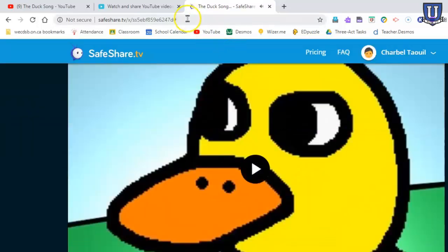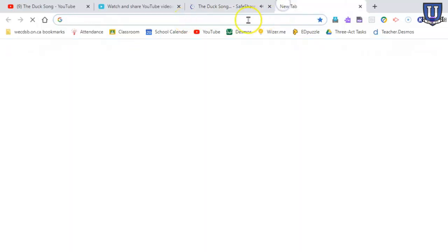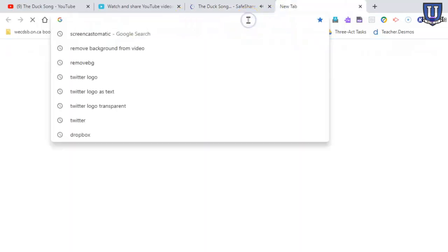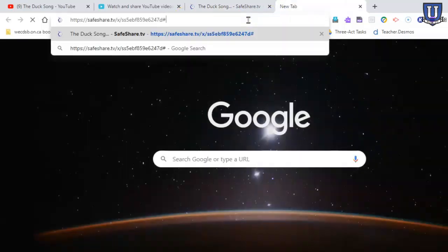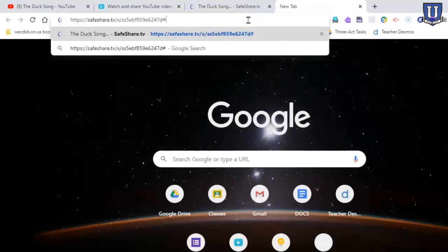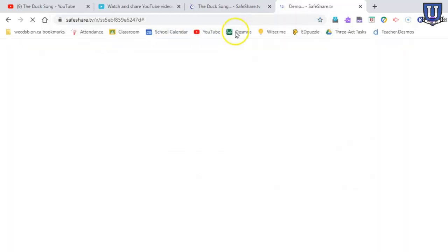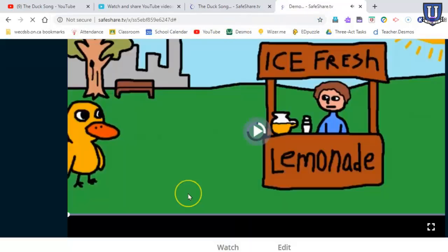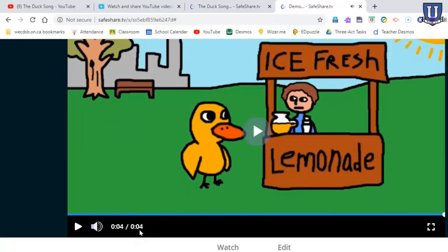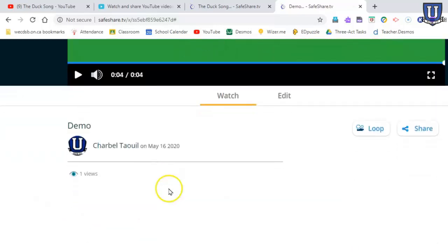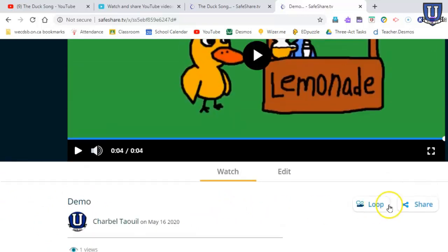Just to show you, you would literally just copy this link, paste it say into your Google Classroom, however you share your links, and it will take them directly to the video. Remember I chose only three or four seconds, four seconds, and so that's the full length of the video there. You can see that the description is there. It counted how many views. That was one view. You have some other options to choose.